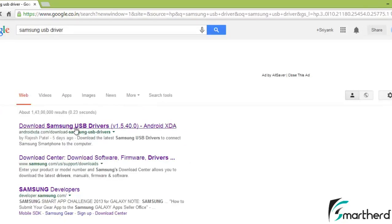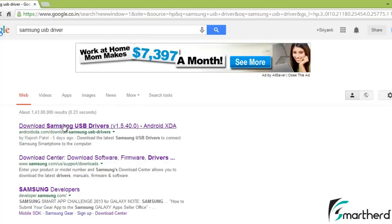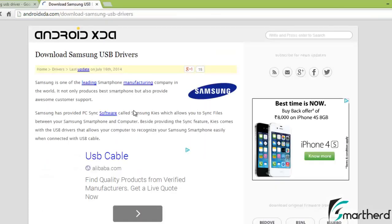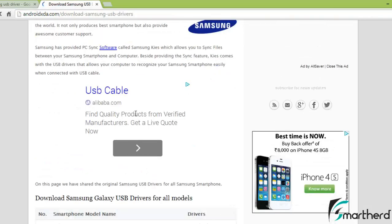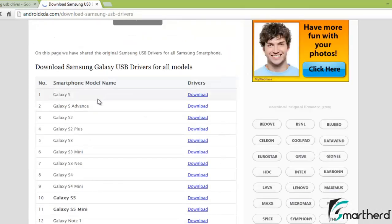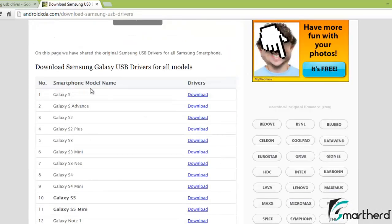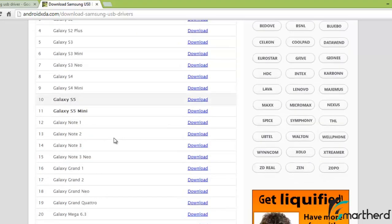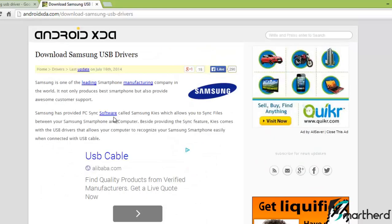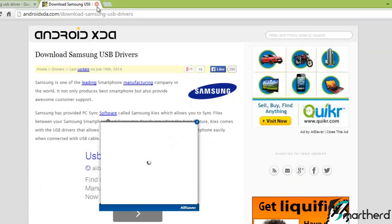You can go to any of the links, you can find the driver in many websites. I will go for the first link. Now in this website at the downside you can watch all the smartphone model names. Just select your model name and hit on download. This is for Samsung.